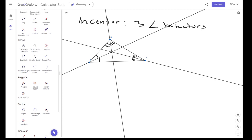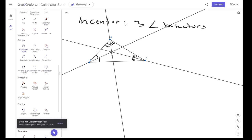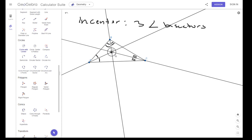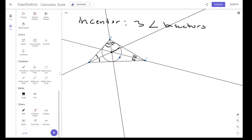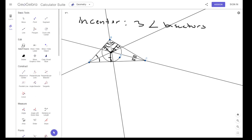Now, unlike the circumcenter, this incenter will be equidistant not to the vertices, but to the actual sides. This distance here will be the same as if I draw a segment to this side and to this side. All three lengths will be the same. We call this the incenter.